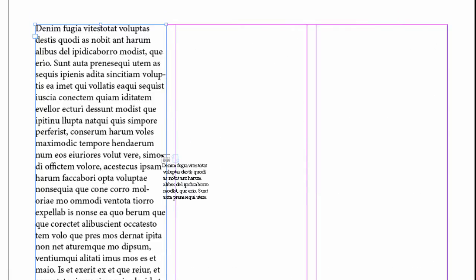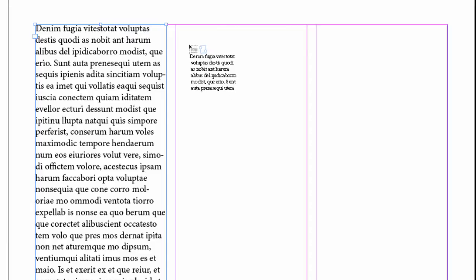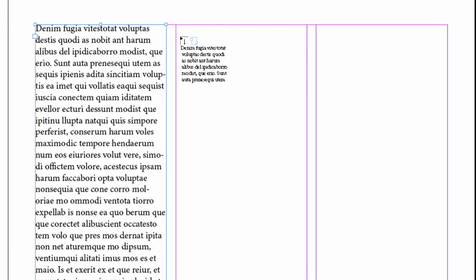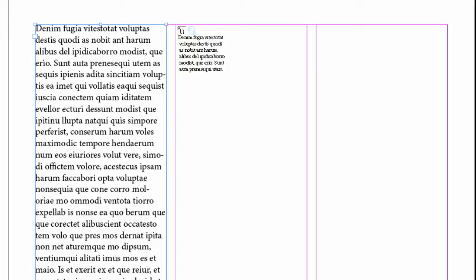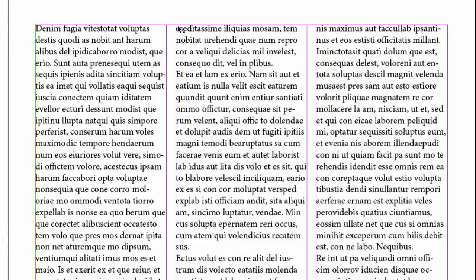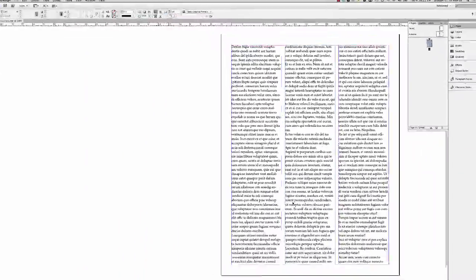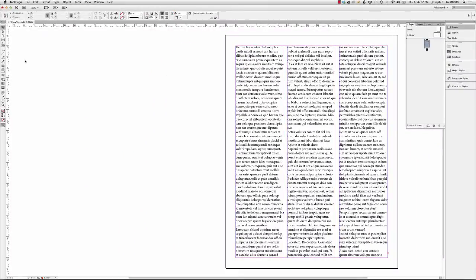And instead of holding down Option, I'm going to hold down my Option and Shift keys. Or on the PC, Alt and Shift. So if I were working on the PC, instead of Option clicking, I would Alt click in that previous step. Now I'm going to Option Shift or Alt Shift click. And what that's going to do is it's not only going to draw one frame, but it's going to draw enough frames to fill my page. So that seems pretty cool. So with one Option or Alt Shift click, I drew and I threaded three text frames.